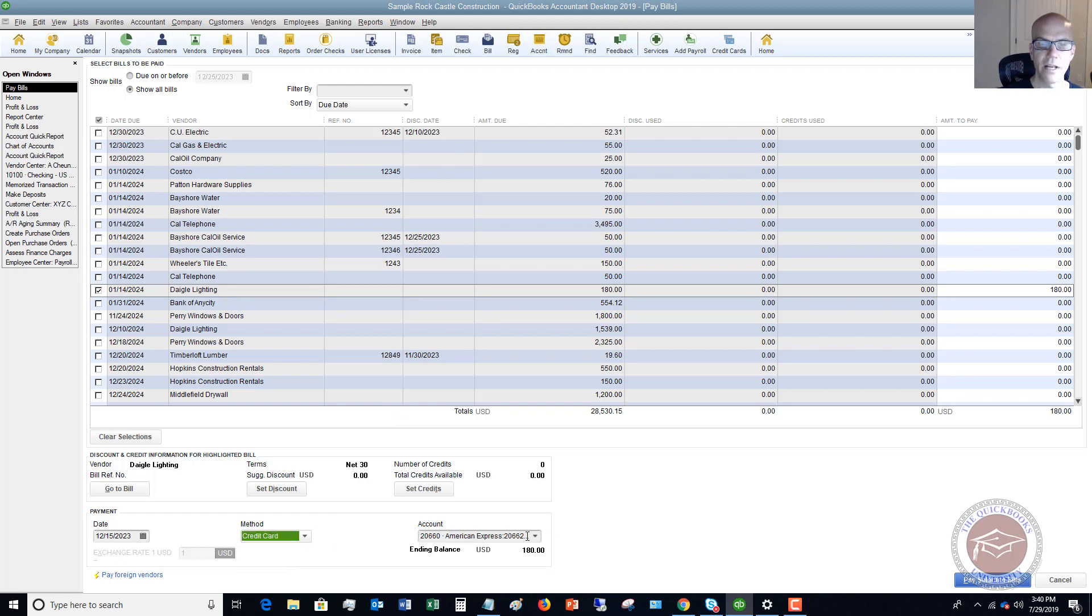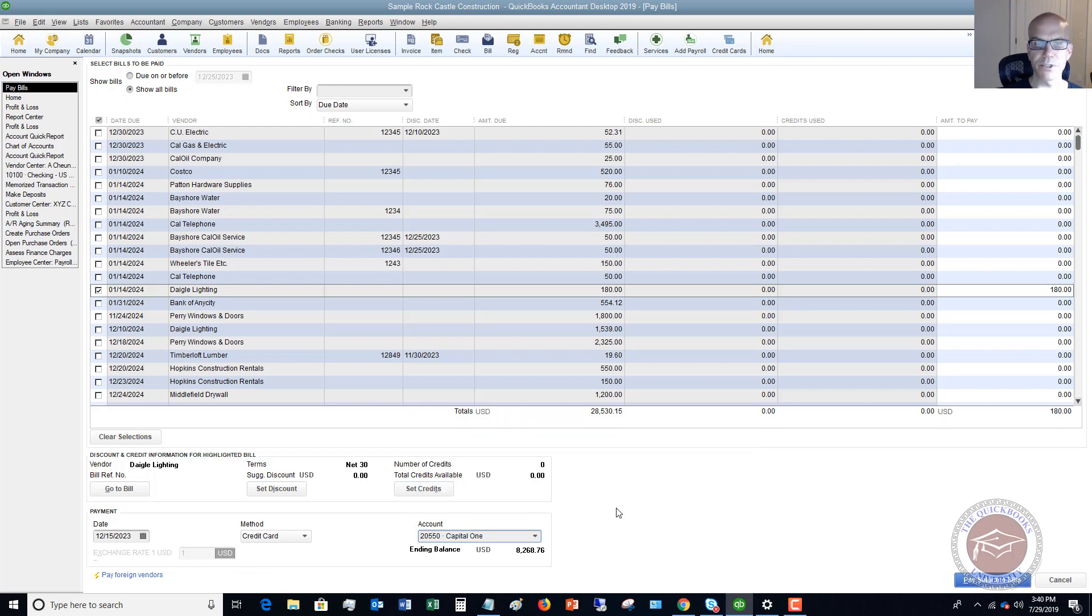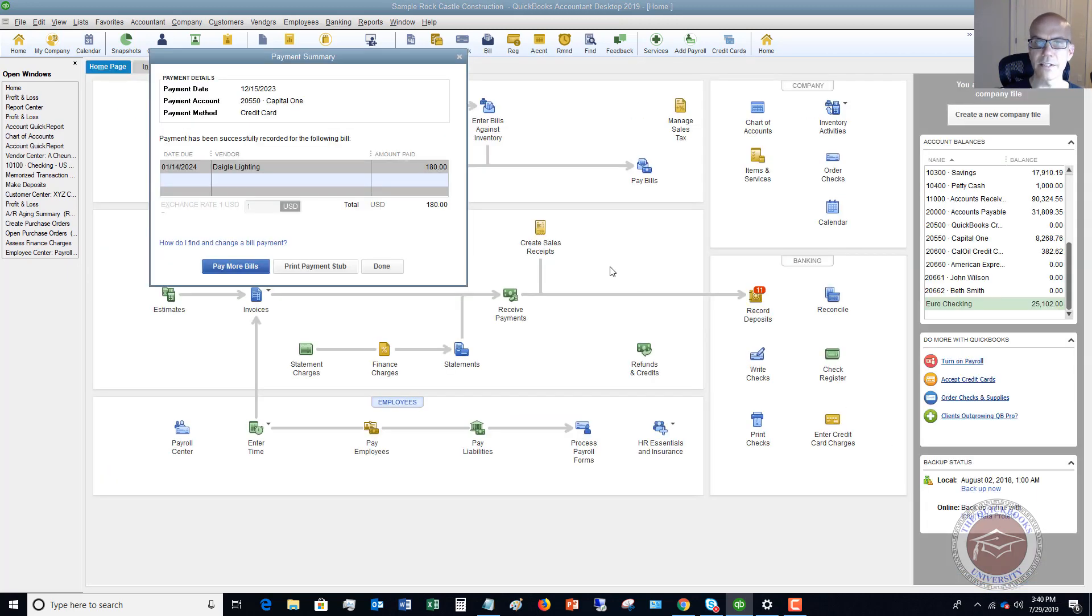Down here you're simply going to click on Credit Card and choose the card to pay the bill. We'll say it's Capital One. Daigle Lighting, $180, paid for that inventory. Pay Selected Bill. So it's as simple as that—paying your inventory bill by credit card.